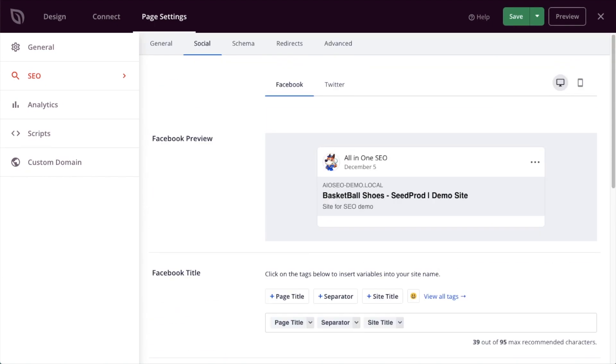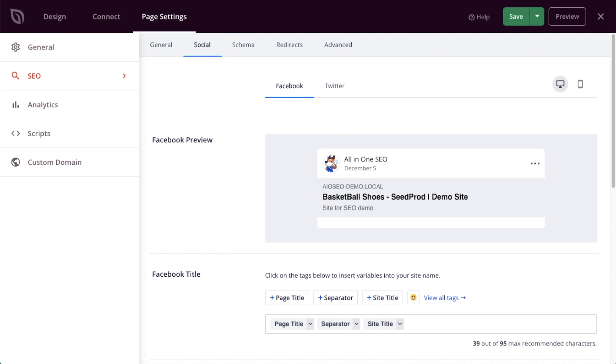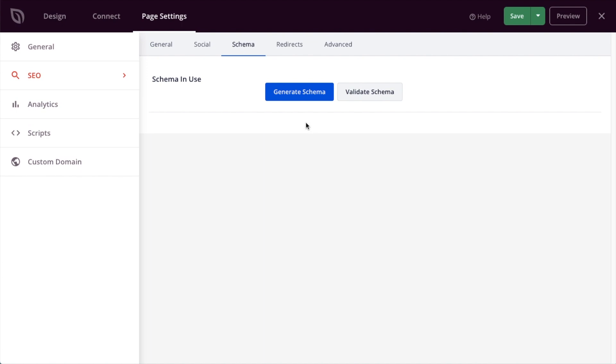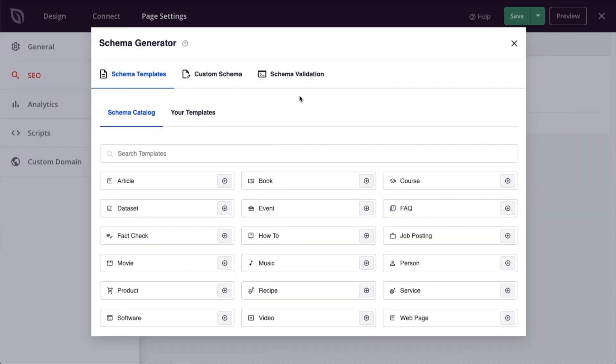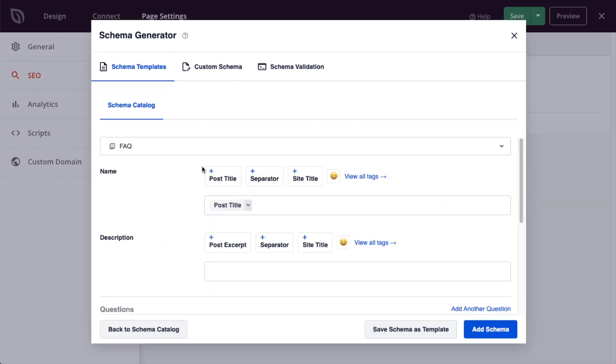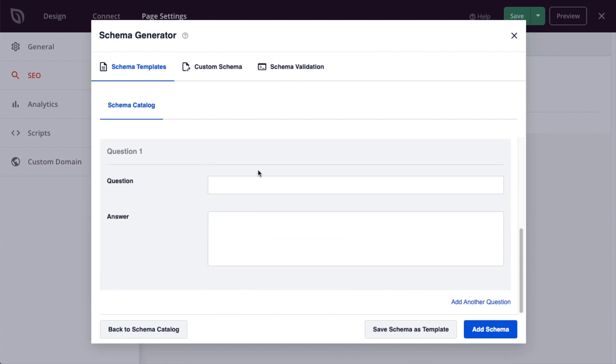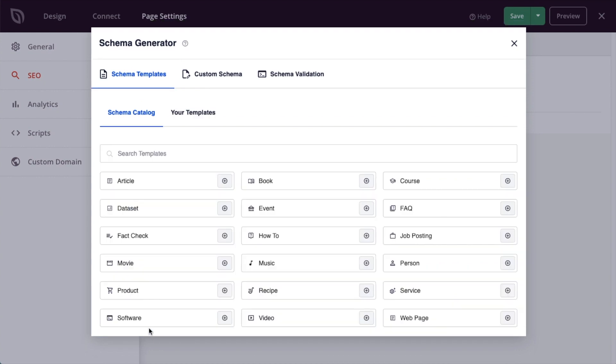We scroll back up to the top of the page, there's a section for schema. We have several videos on our YouTube channel about how to generate schema code automatically using All-in-One SEO. But very briefly, if we click this blue generate schema button, you can choose what kind of schema you want to use for your page. For example, if this was a FAQ page, you could choose FAQ schema. And then you could fill in questions and answers. And our plugin will automatically generate valid schema code so that you have a chance of scoring a rich snippet in Google search results.